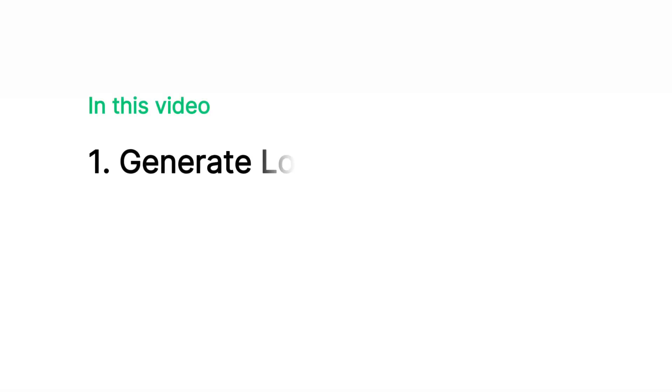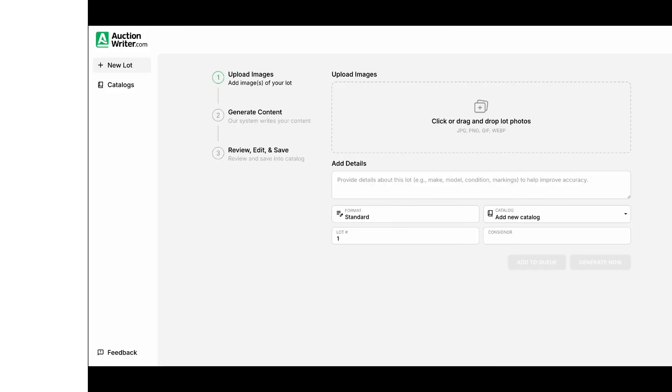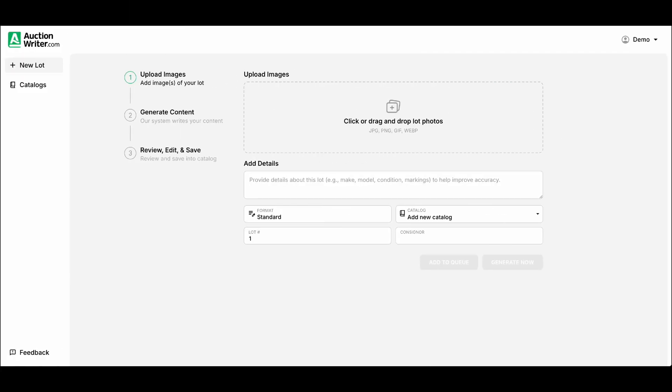In this video we're going to cover how to generate your first slots, how to create catalogs, and some tips and tricks to speed up your workflow. Let's dive in and start running items.